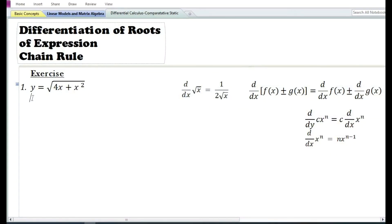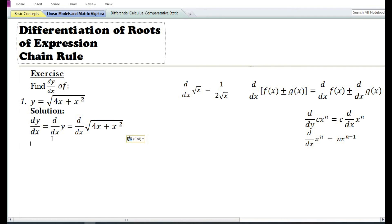In this video we are going to do some problems on differentiation of roots of expressions using the chain rule. Let us look at the first problem: y is equal to square root of 4x plus x squared. In the solution we write dy/dx, the derivative of y with respect to x, which is equal to d/dx of square root of 4x plus x squared.